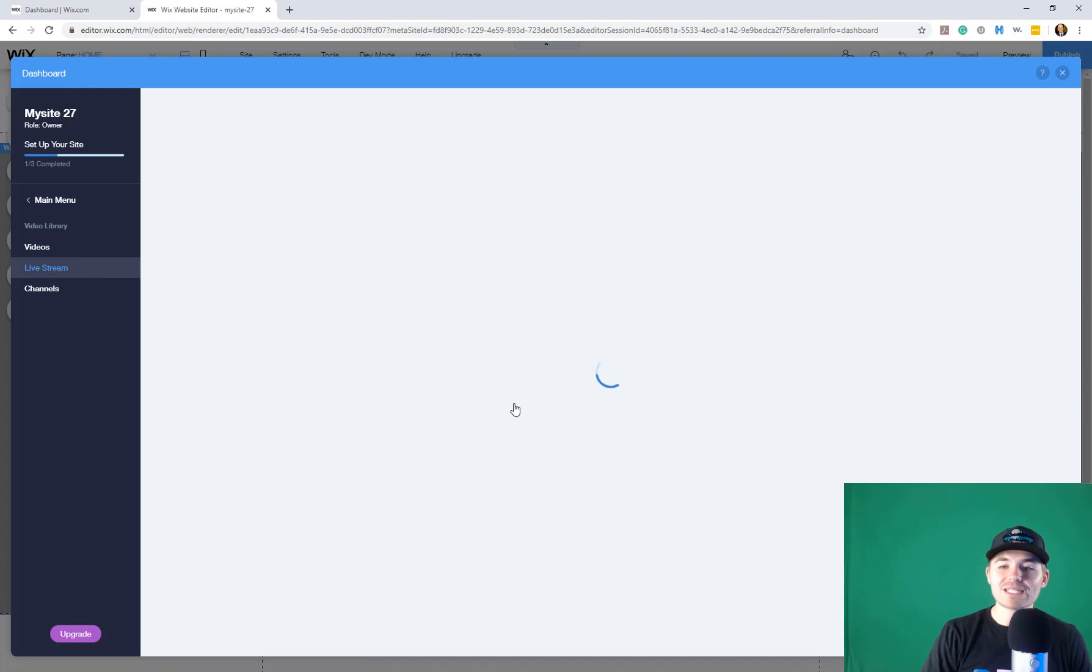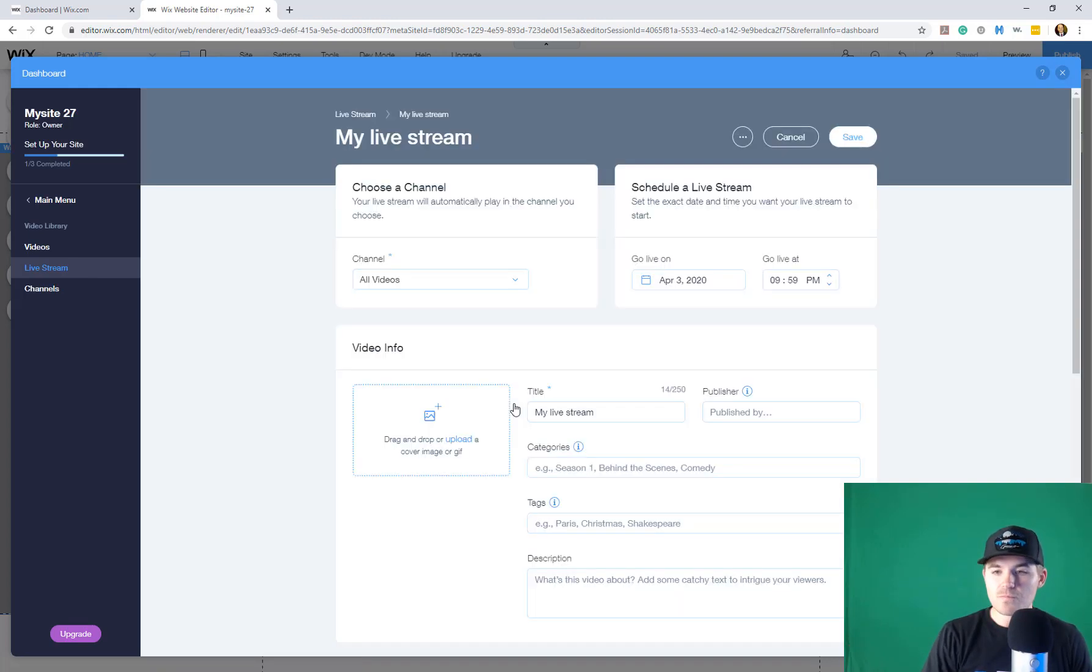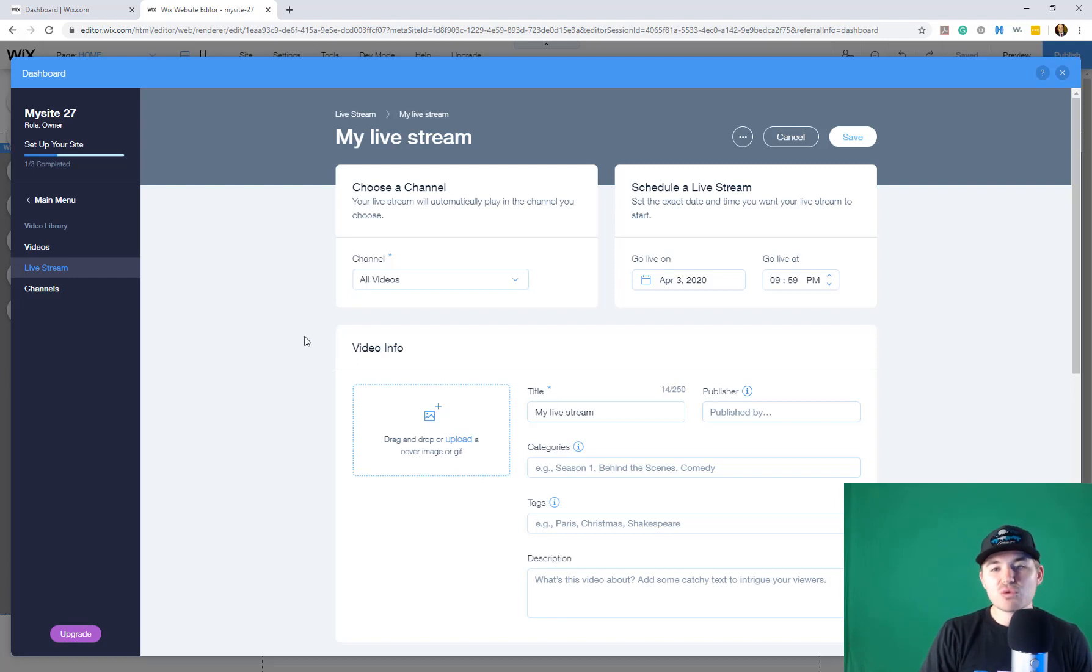So you would press schedule an event. And then what's going to happen is it's going to load up. And now you have the option to go ahead and schedule a live stream.